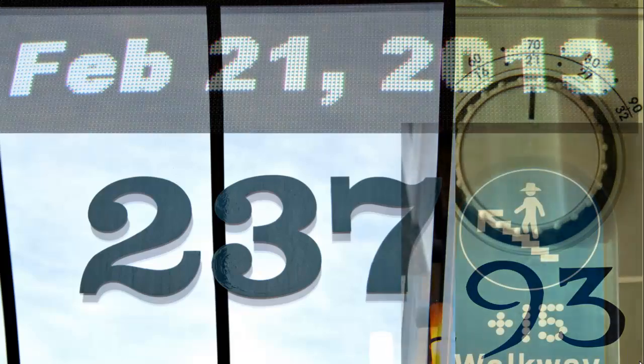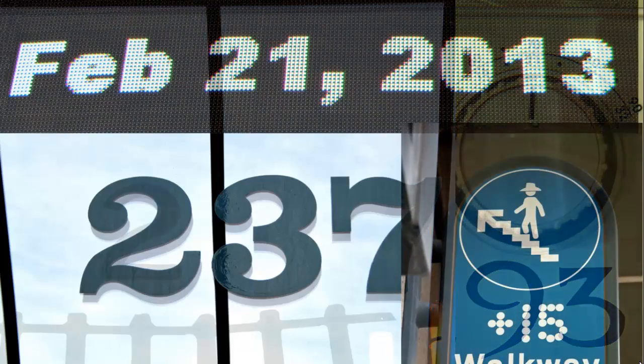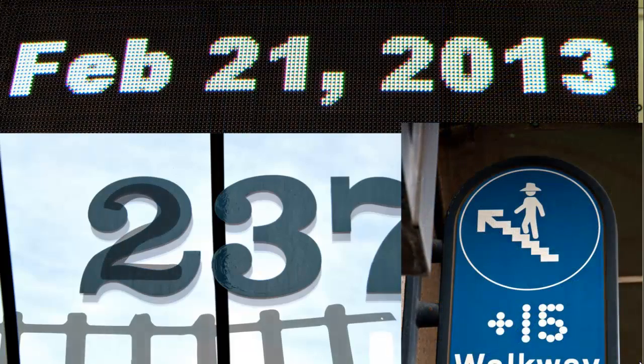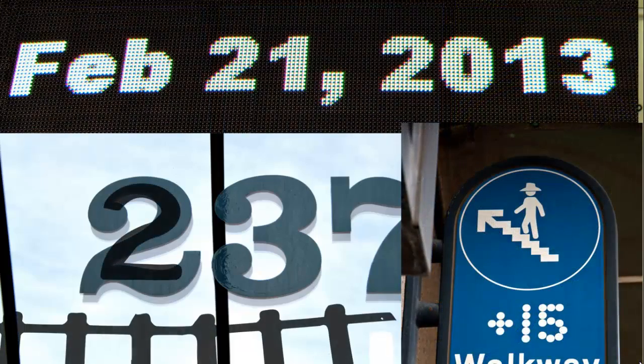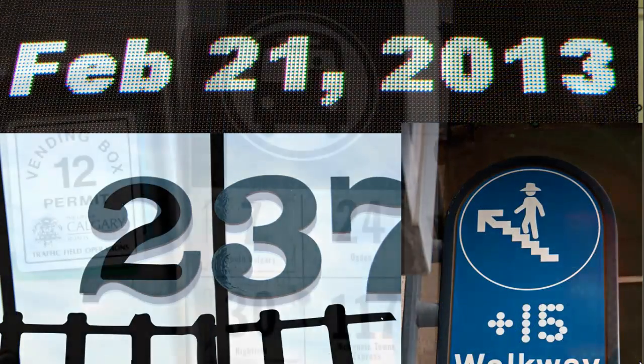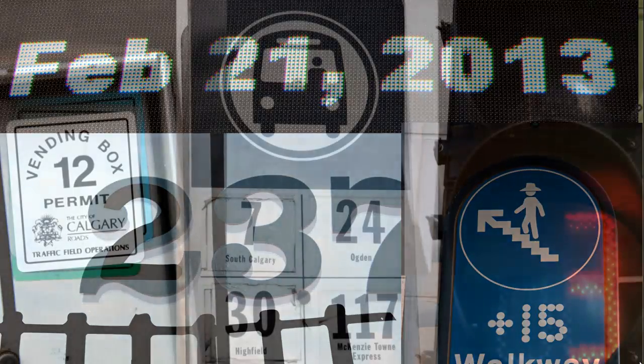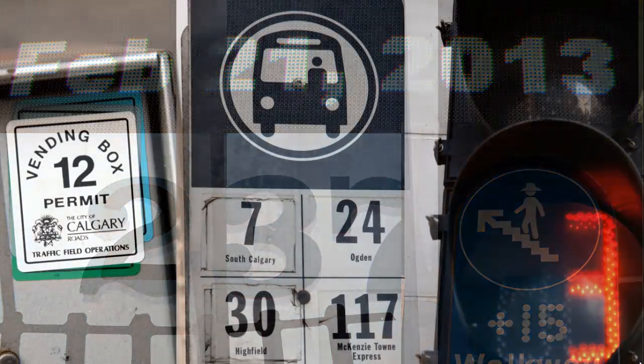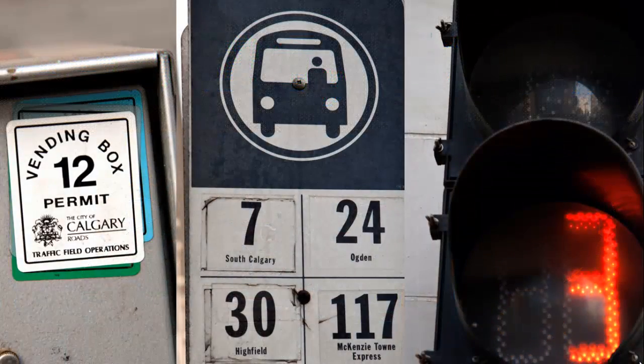They help us with directions, dates and time, phone calls, addresses, temperature, and more.